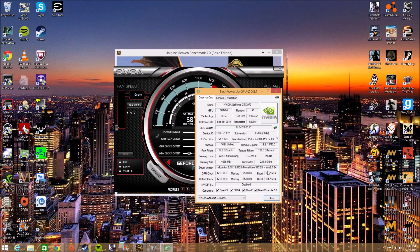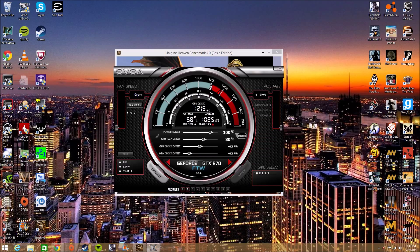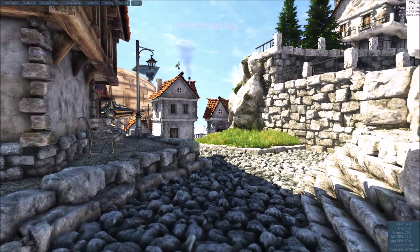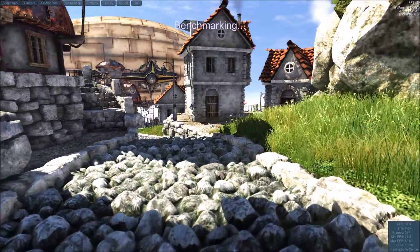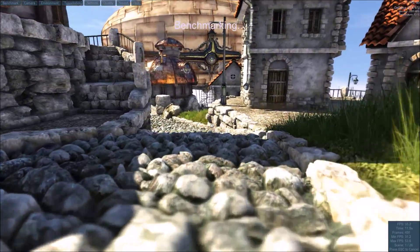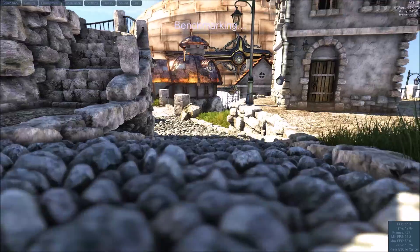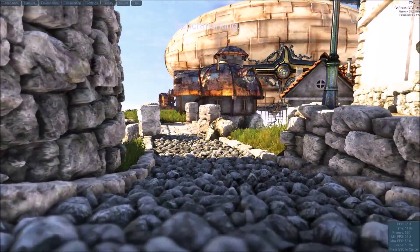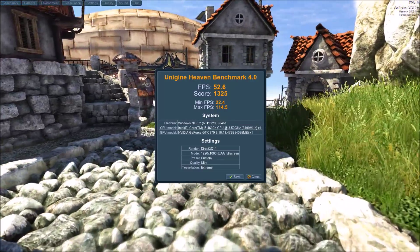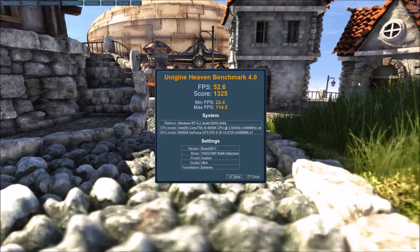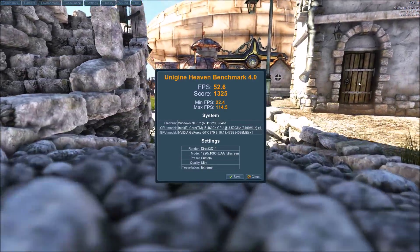Right now I'm at stock speeds. GPU-Z will show you your graphics clocks and confirm it. So here we are in Unigine Heaven — you press F9 to benchmark when you open it. I'm using 8x MSAA and Ultra Settings. Here are the starting results: a score of 1325. We're going to be improving on that when we do the overclocking, so let's get started.